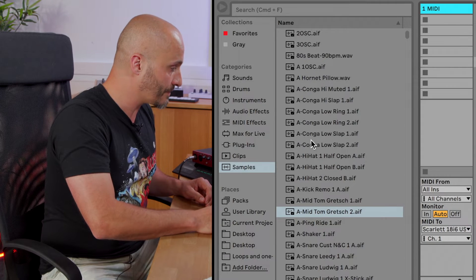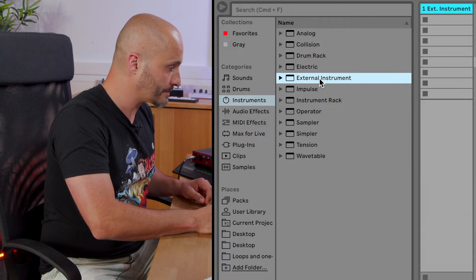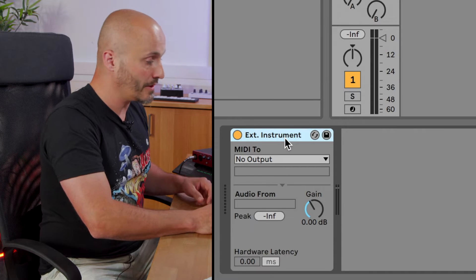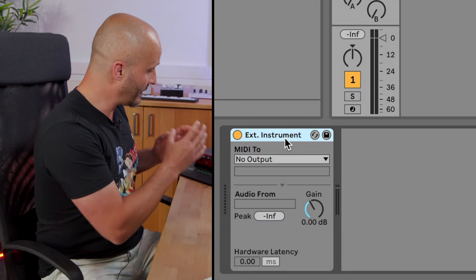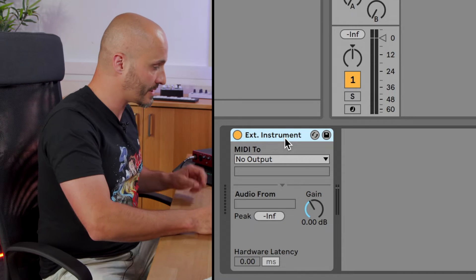The TX7 doesn't generate MIDI data that I want to capture within Ableton Live, so I don't need to run another cable out of it back into Ableton Live via the interface. It just needs to go one way — the MIDI track goes to the TX7. The audio needs to be returned, so that's coming out of the TX7 and plugged into input one on the interface. So to use the external instrument device, first we load it in and we need to direct the MIDI data to leave the track and go down that cable that's plugged into the TX7.